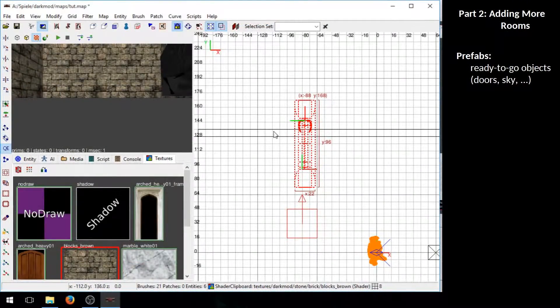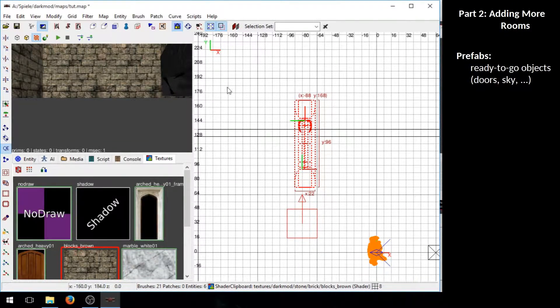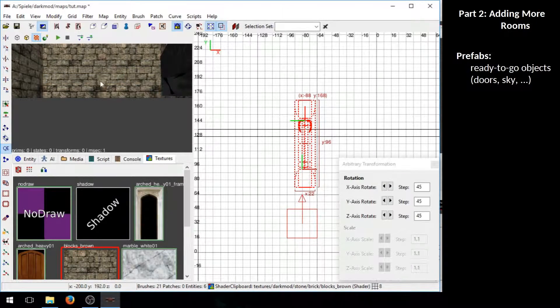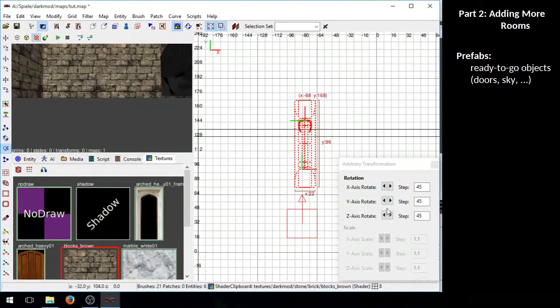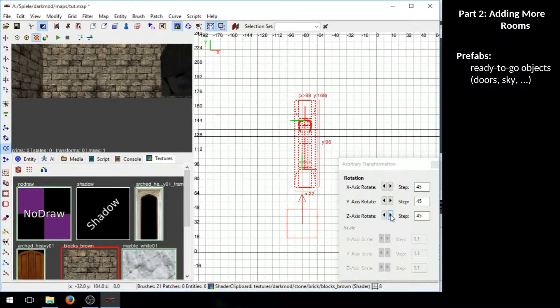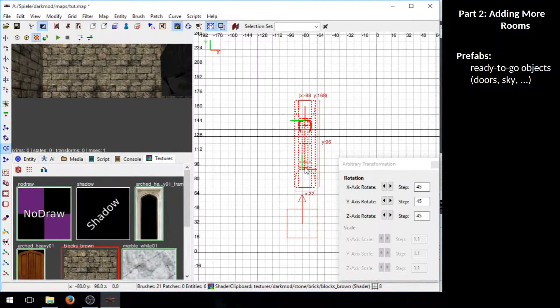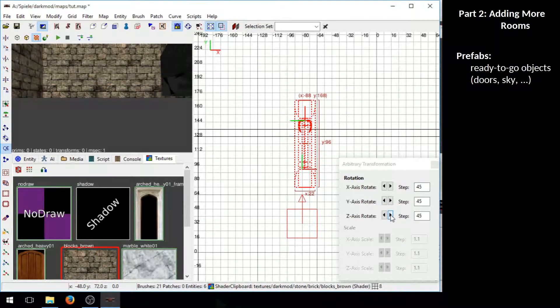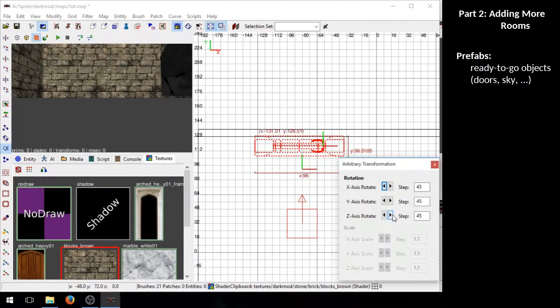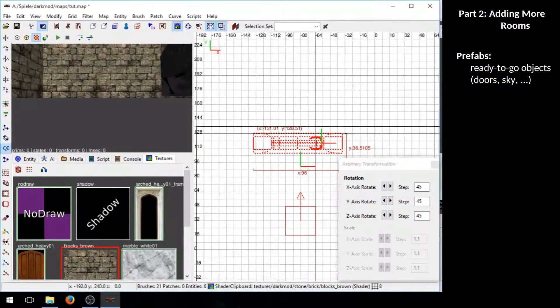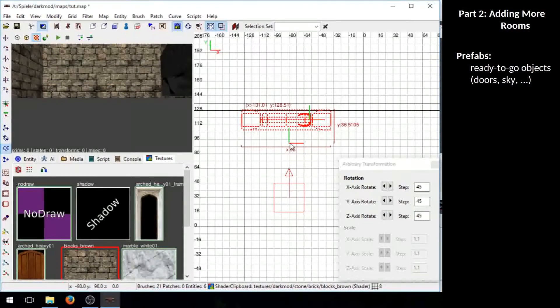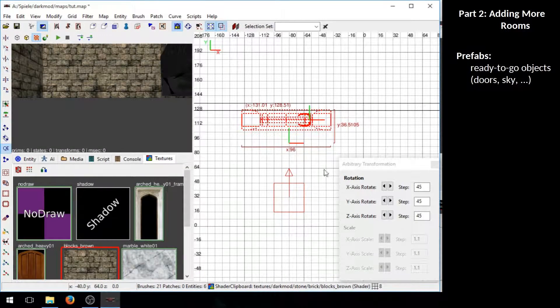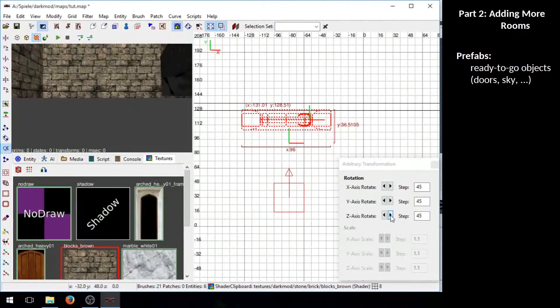Now you see we also need to rotate it if you want to put it on this wall. So go to the modify menu, click on rotate and scale. Then rotate along the z-axis. Now pay attention to this green line, what happens to this green line when we rotate it. Because you will notice it will stay in its position. This is important because this is actually the hinge of the door. So we need to change this position otherwise the door will rotate in an awkward way.